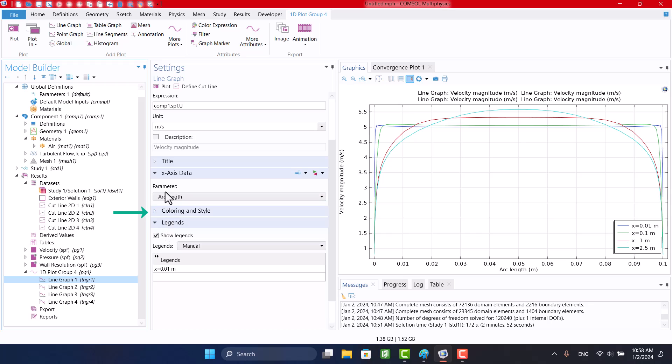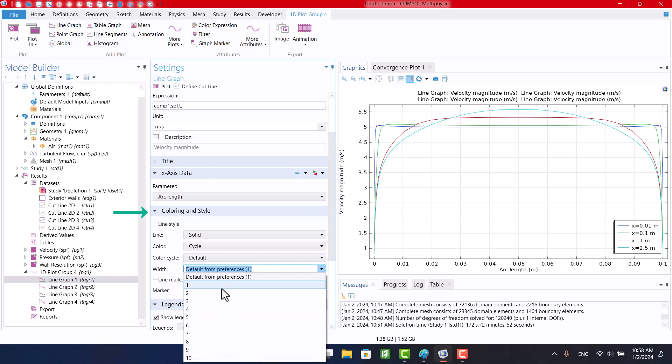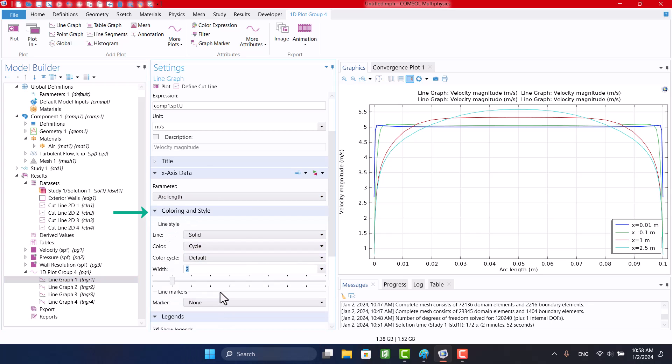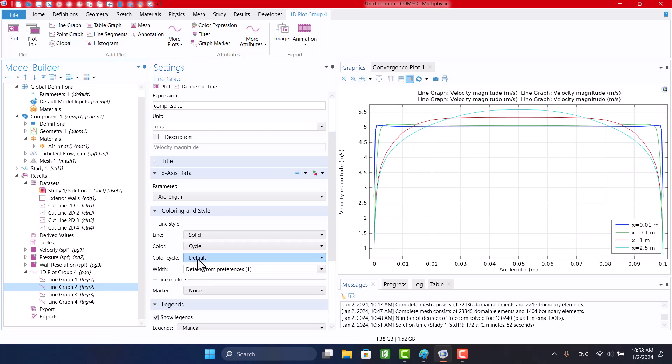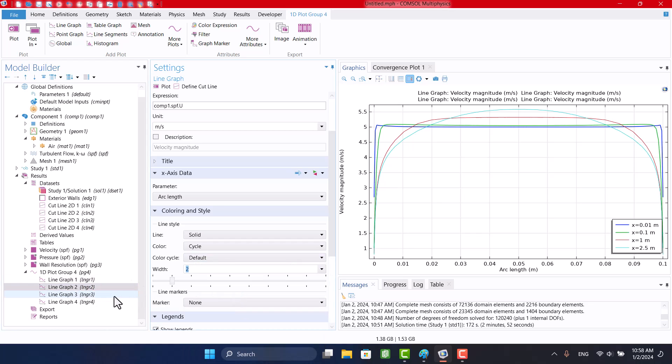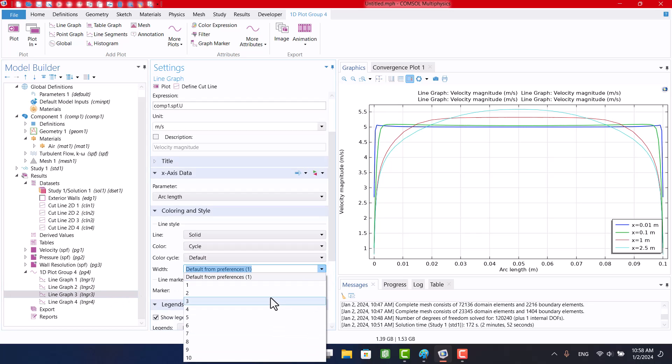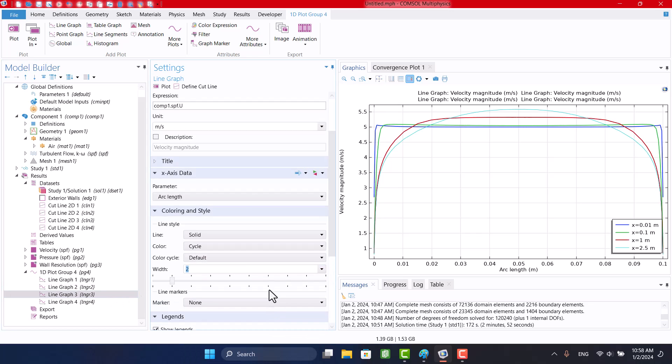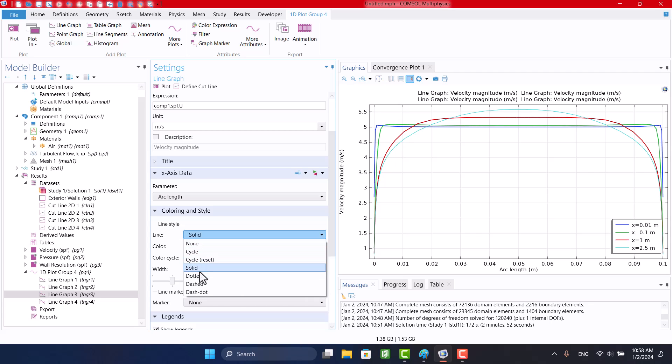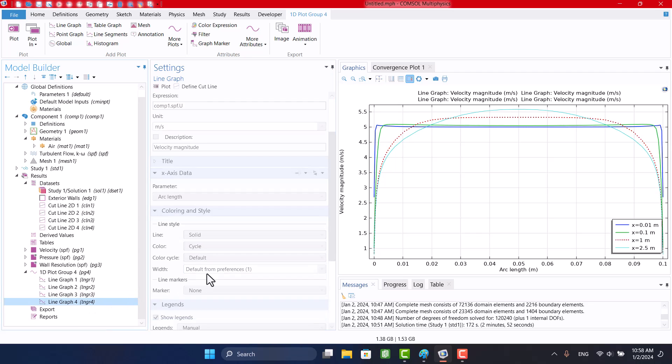In coloring and style, we can change the shape and thickness of lines, which can be selected from the same previous path.